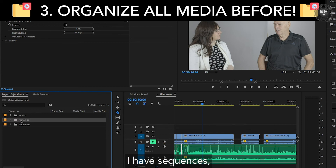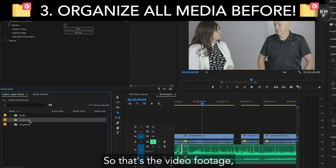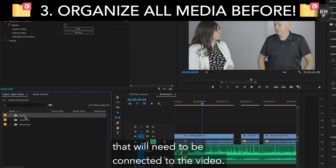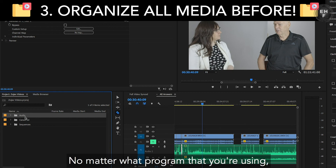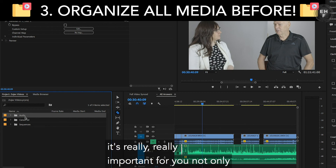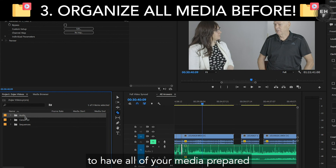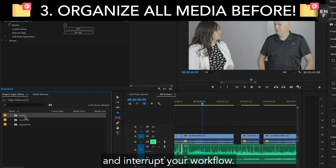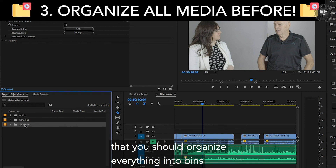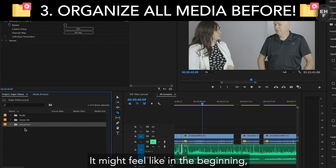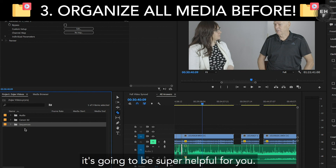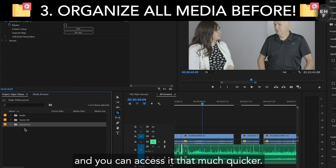I have sequences, I have my Canon 5D footage — so that's the video footage — and I have my separate audio files that will need to be connected to the video. It's really, really important not only to have all of your media prepared and loaded into your project so you don't have to go looking for it and interrupt your workflow, but also, if your program allows for it, to organize everything into bins. It might feel like in the beginning, why do I need to organize my footage? But as you work on, you'll see it's going to be super helpful — you can see where everything is and access it that much quicker.